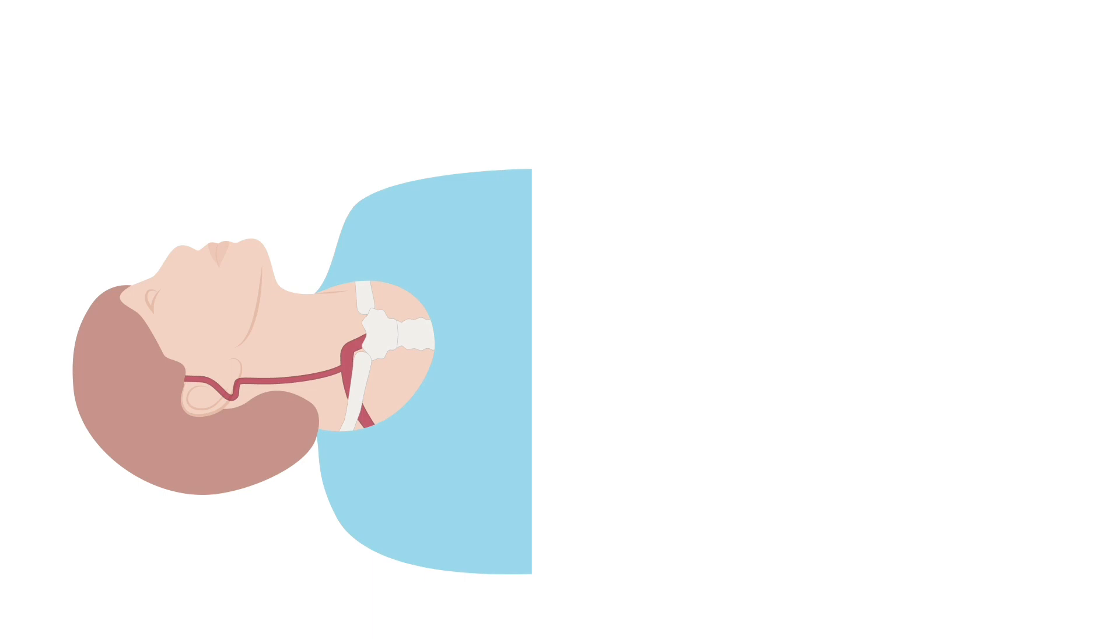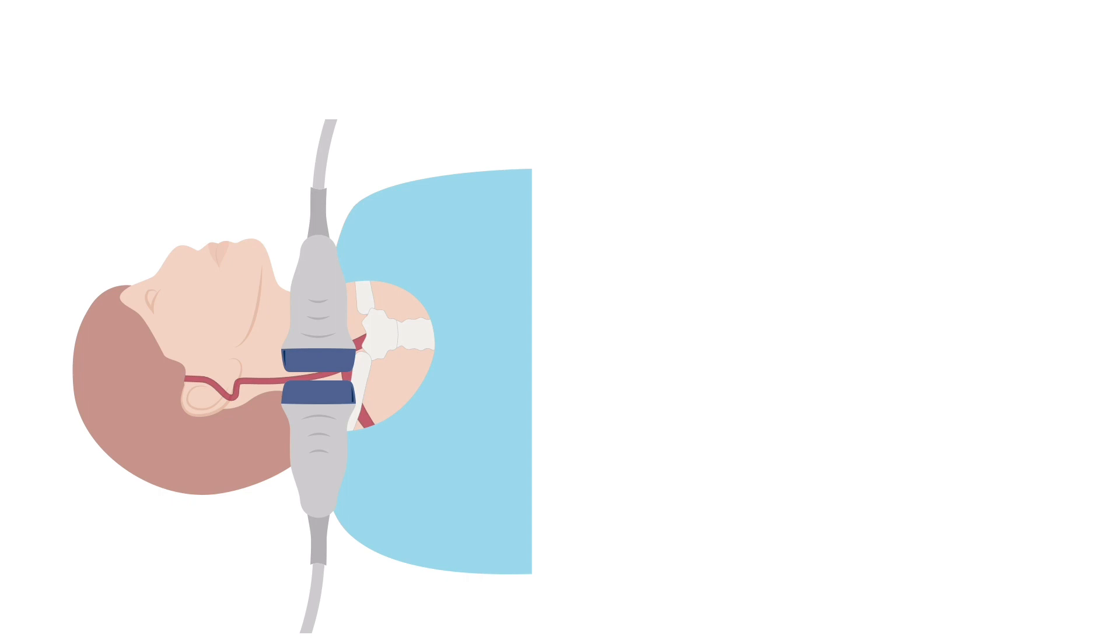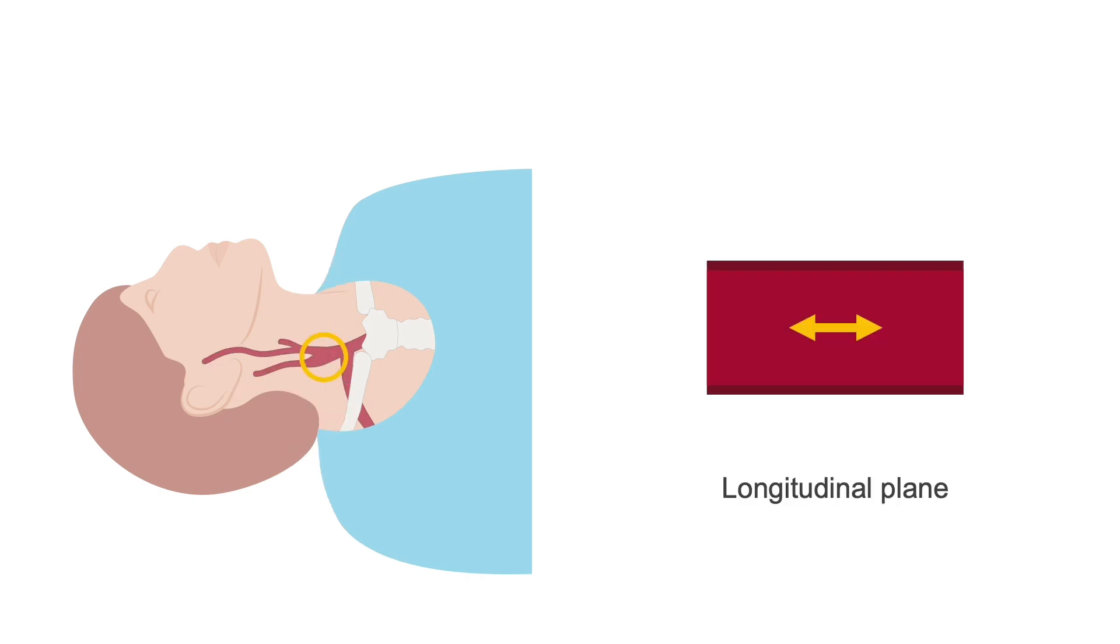To complete the investigation, the vertebral artery needs to be assessed. This is usually best scanned with the patient's head positioned straight and using an anterior or lateral approach. The vertebral artery can be located by first imaging the mid-CCA in the longitudinal plane.